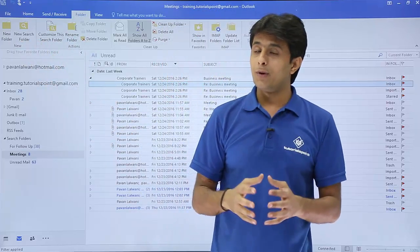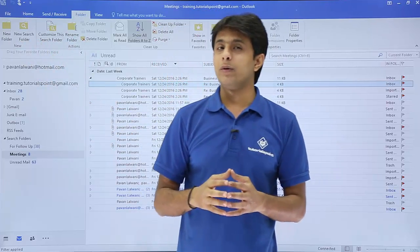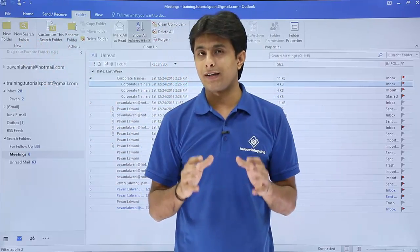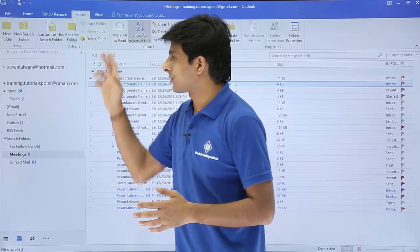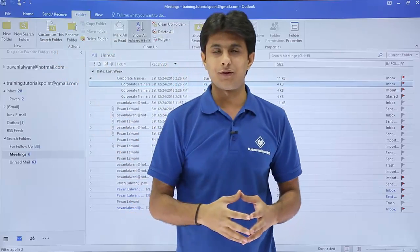I hope you're able to understand how to manage your emails with the help of folder options. That's all for this video.